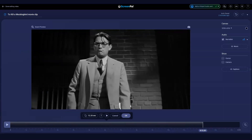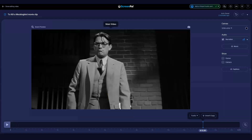To preview what the copied section will look like, you can click the Preview button. When you're ready to copy, click OK or press the Enter key on your keyboard.